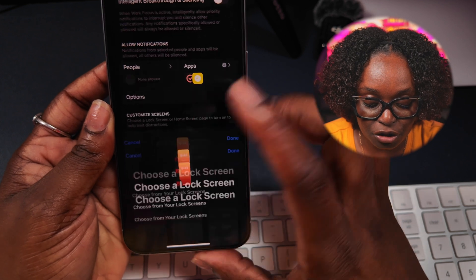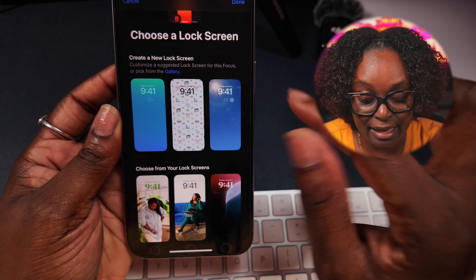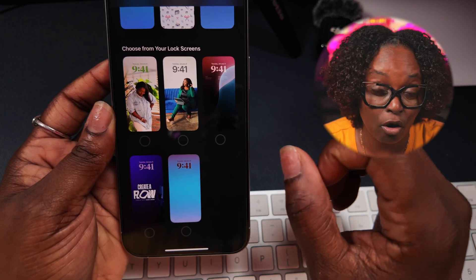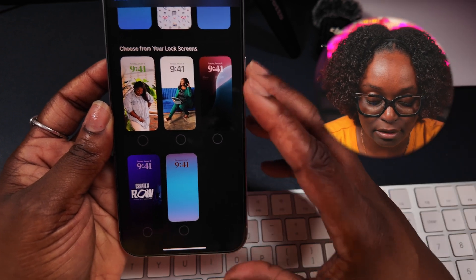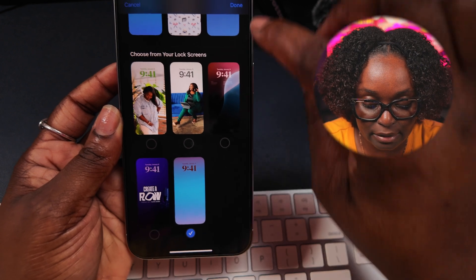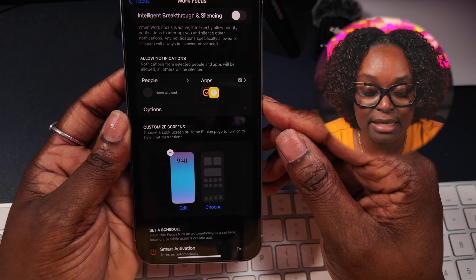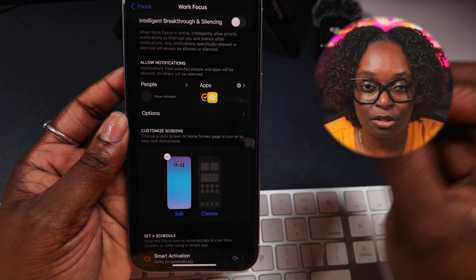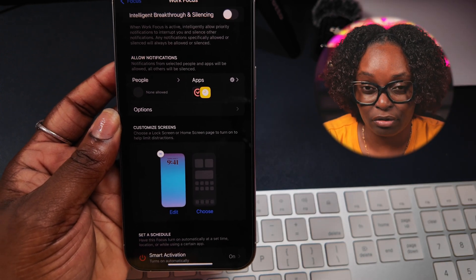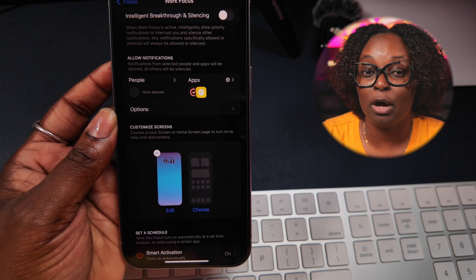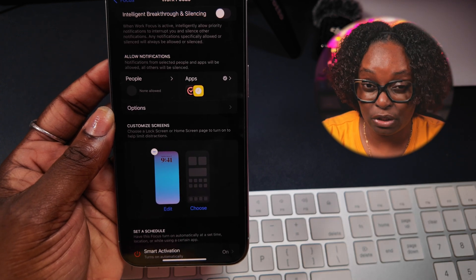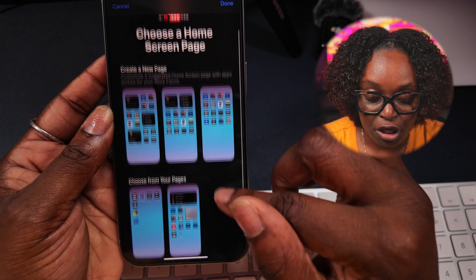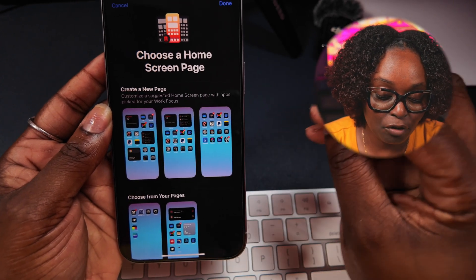I'm going to choose the lock screen first, and it gives me the option to either create a new lock screen from scratch or choose from what I already have. Because I just went through showing you how to create your personalized lock screen, I'm going to choose the one we just created, select it, and tap done. The next thing I want to do is customize the home screen, because I want to have the apps that are relatable to the focus mode — I'm designing the lock screen and home screen with intention. It's not about aesthetics, it's about function: turning my iPhone into my productivity co-pilot.